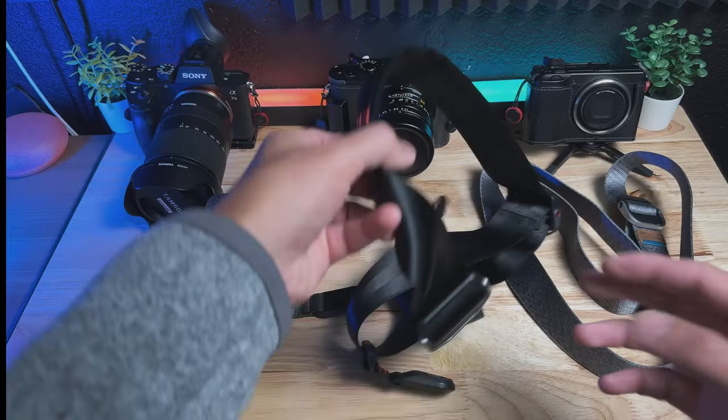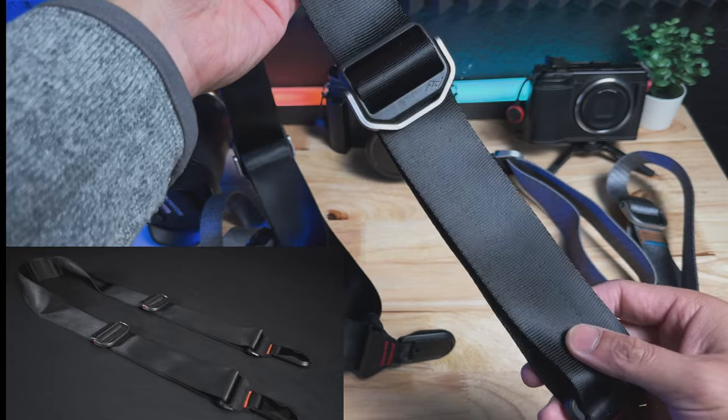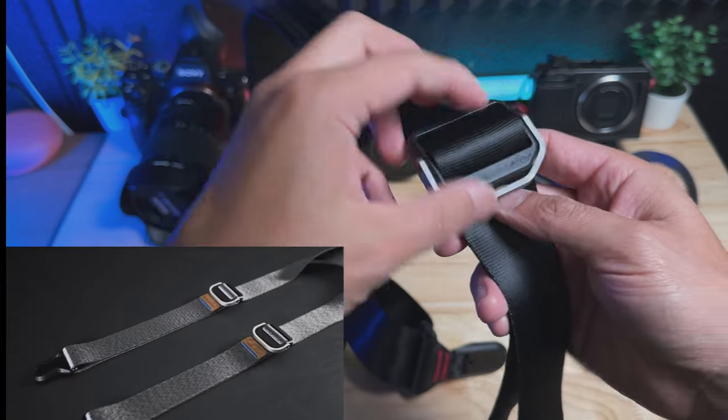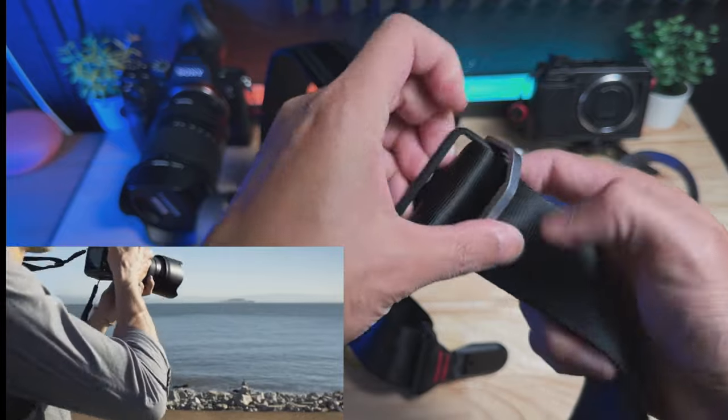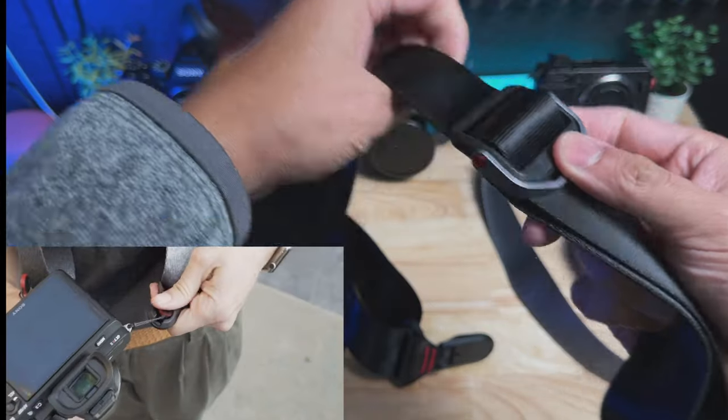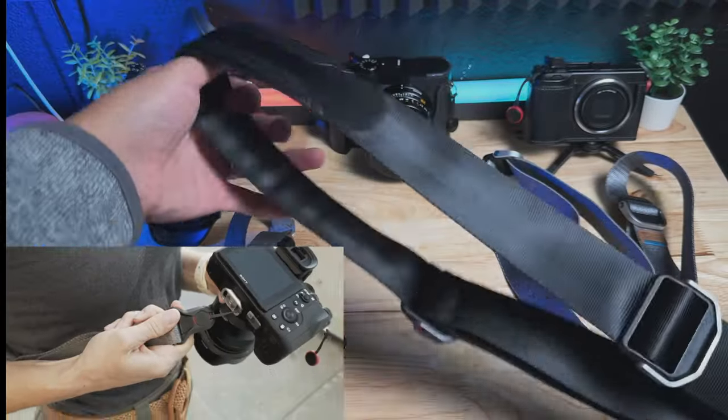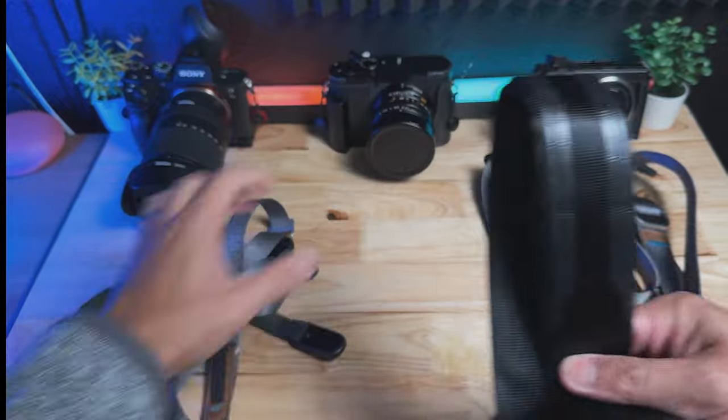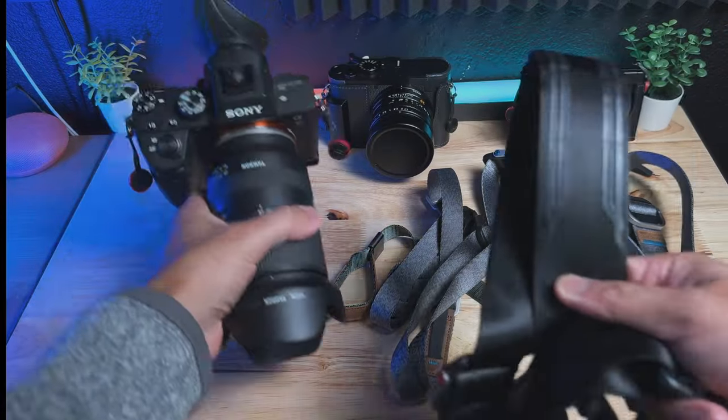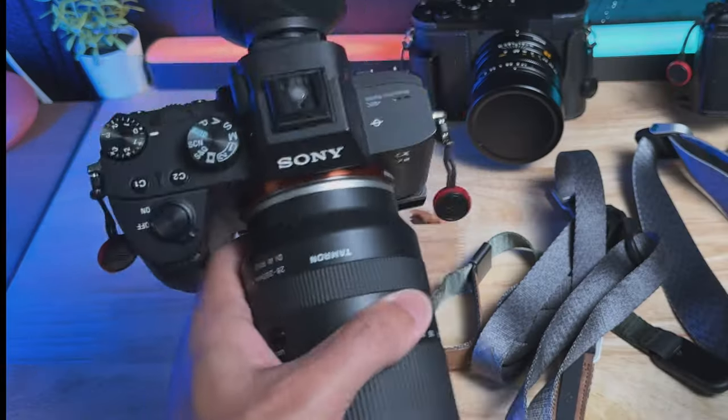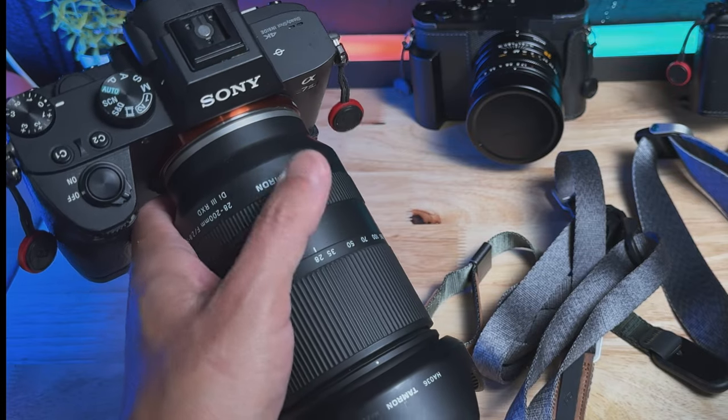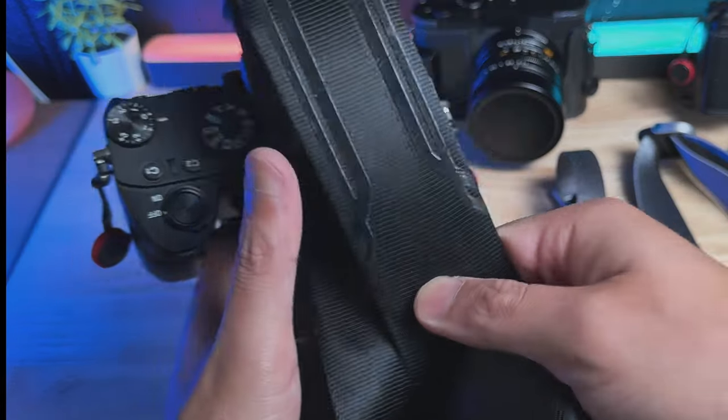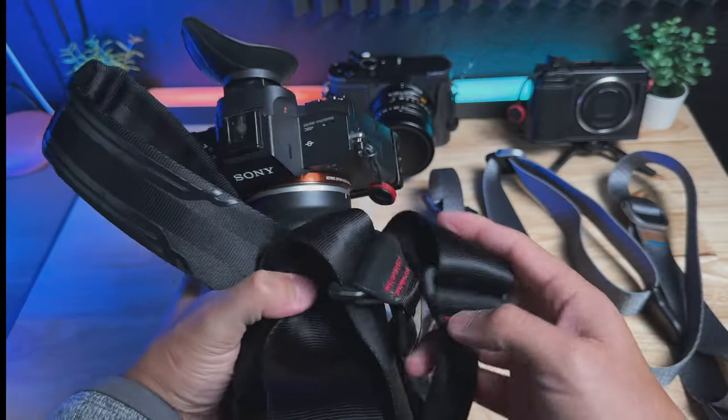First, we have the Peak Design Slide. This is the original Slide. I'm not sure what has changed since I bought it, but I got this quite a while ago. This is a good strap and I often use this with bigger cameras like this. If I'm bringing a heavier camera like my Sony A7 III with a bigger lens, then I'll often bring this combo right here.